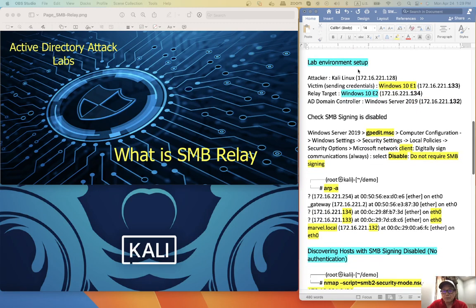Lab environment setup. I have four machines: attacker, victim, relay target, and AD domain controller.